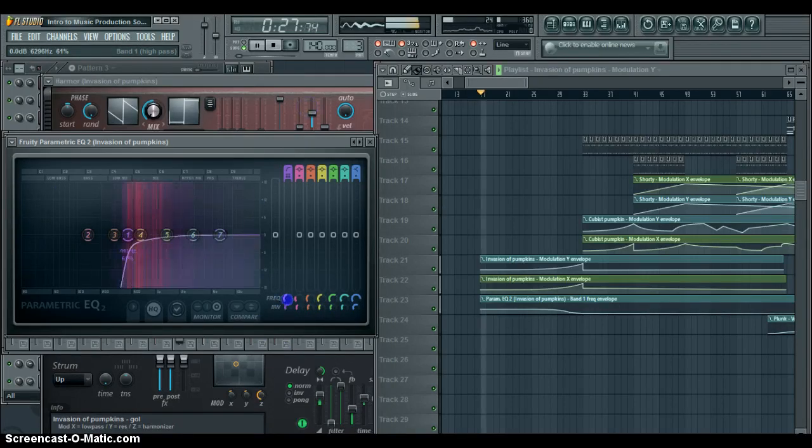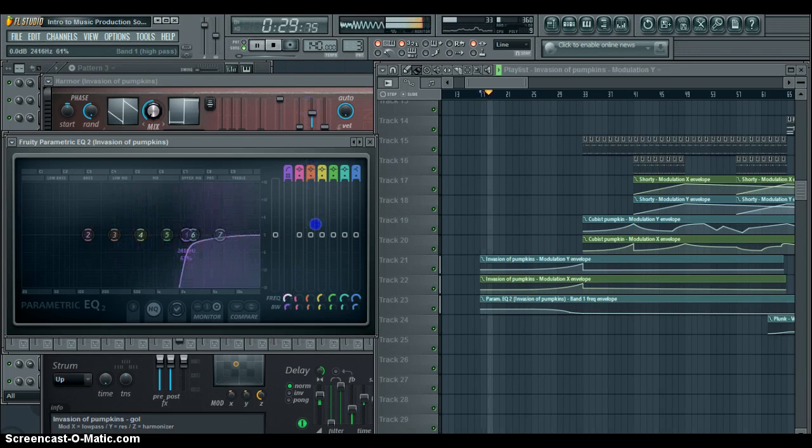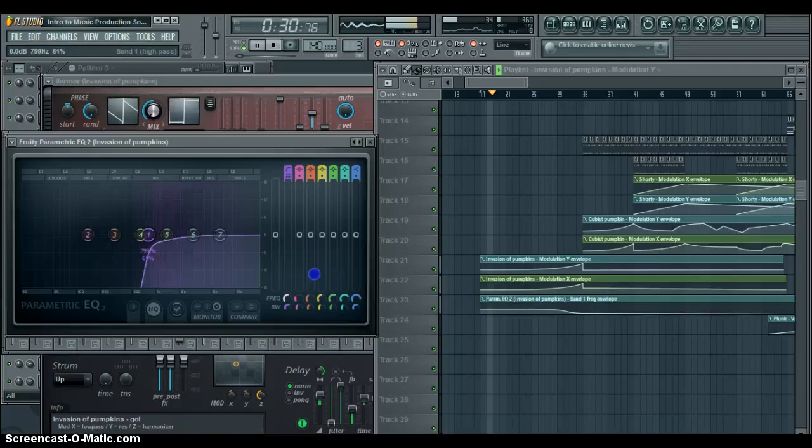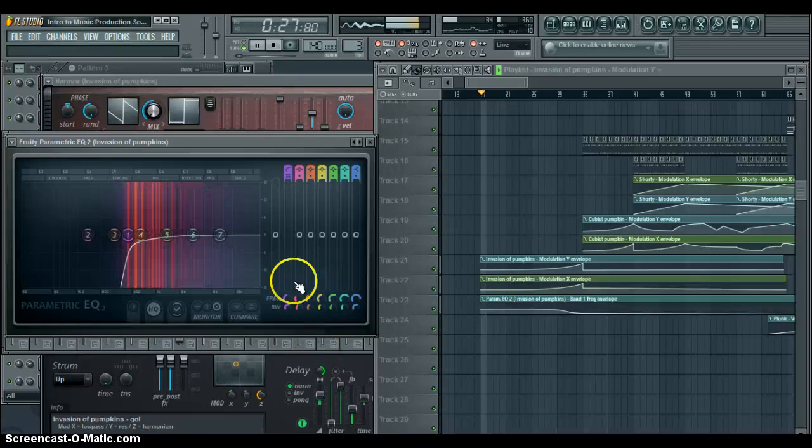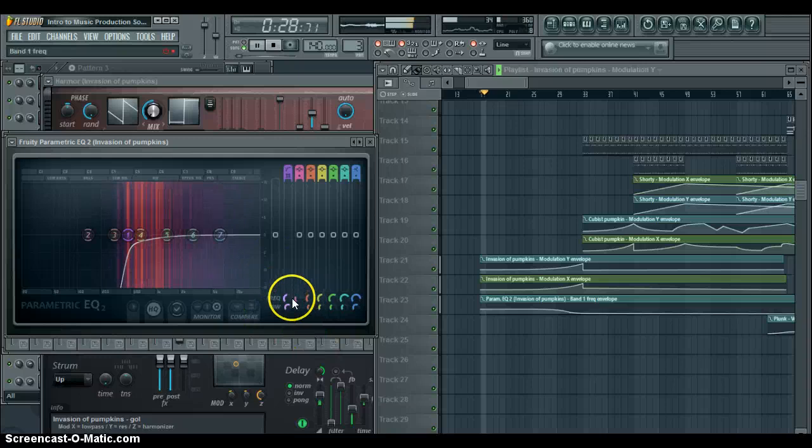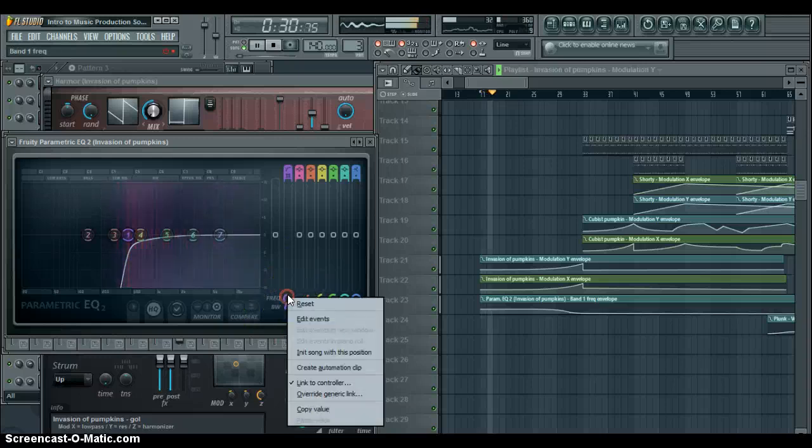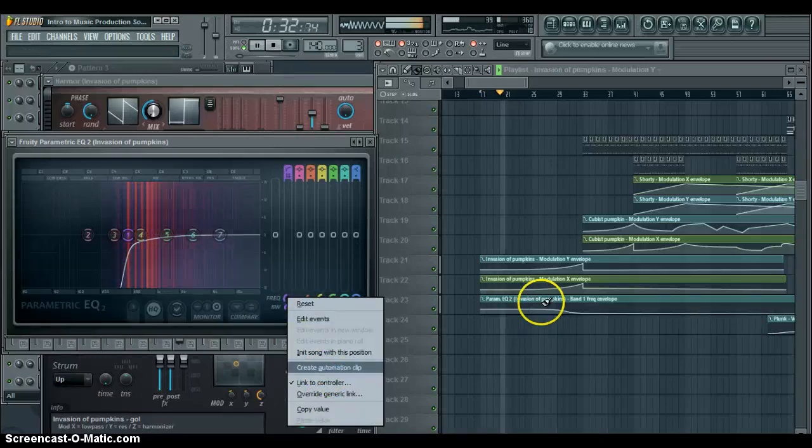If I put it all the way up here... But I automated it. All you have to do is just right-click, create automation clip, and then it creates an automation clip over here.